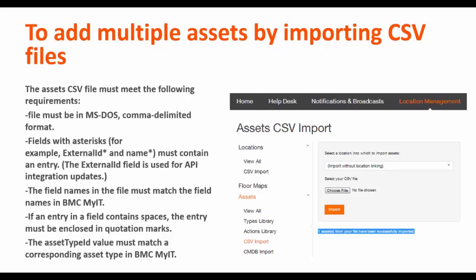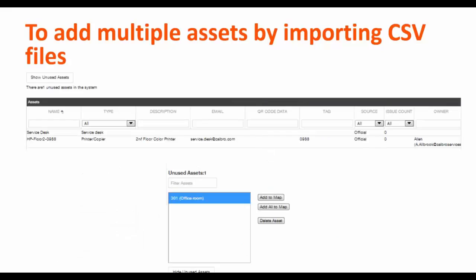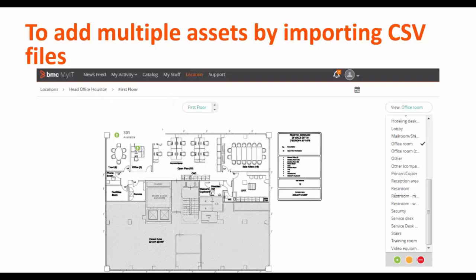After the import, you will get a message that the asset has been successfully imported. Once the asset is imported, click on the floor map. A button called show unused assets will be visible. All assets imported from the CSV file and not associated with any location will be visible there. You can select the asset, add it to the map, and configure it further.